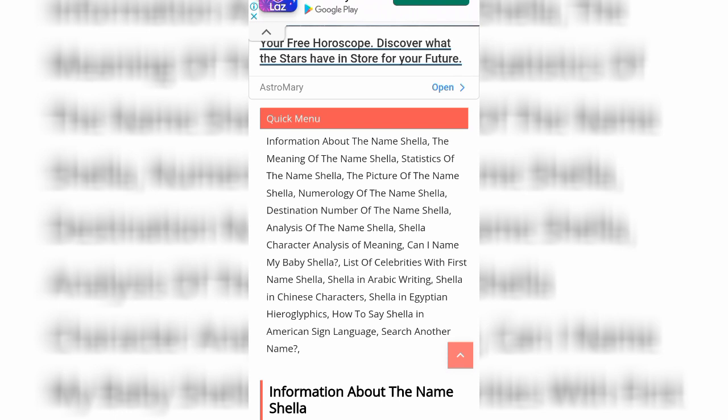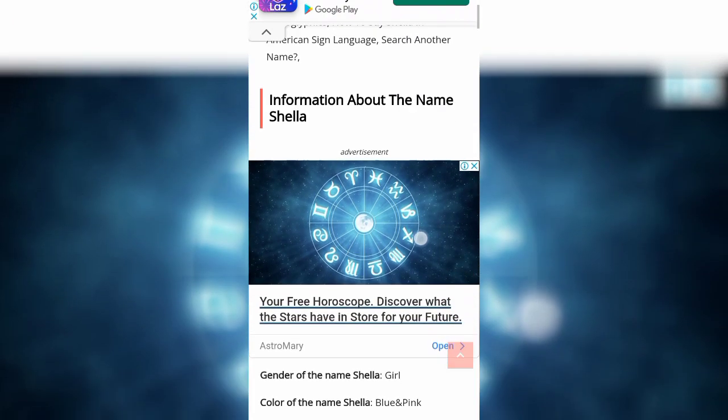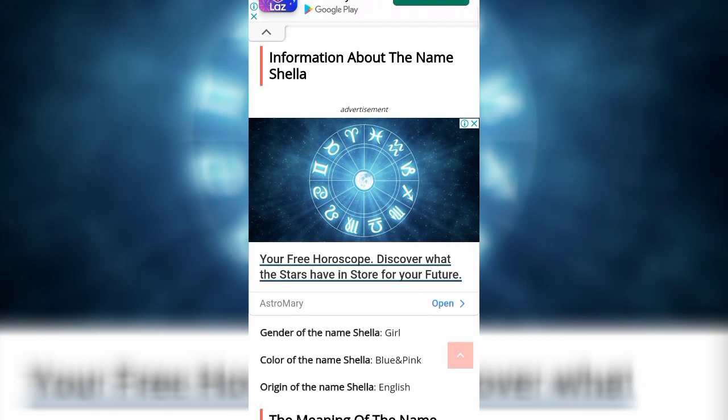So this covers: the meaning of the name Shela, statistics of the name Shela, the picture of the name Shela, and the numerals of the name. Then destination of the name, analysis of the name, the Arabic writing of Shela, Shela in Chinese characters, Shela in Egyptian hieroglyphics, how to say Shela in American Sign Language, and search another name.